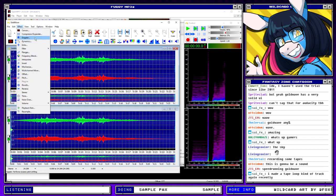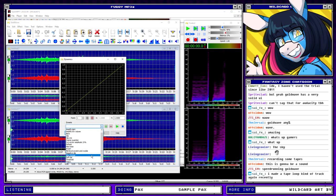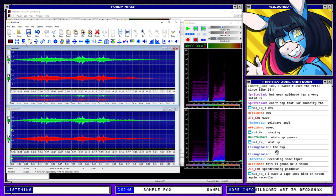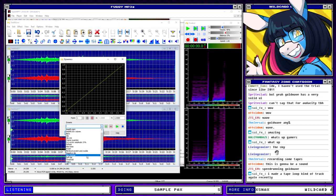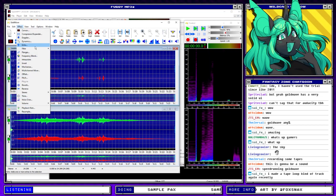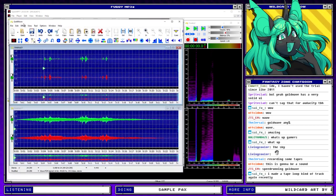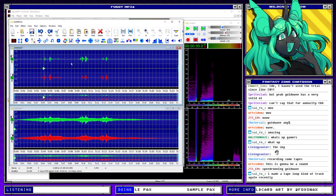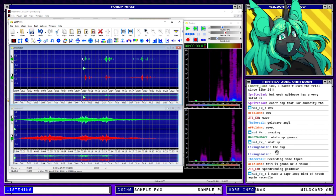Let's do dynamics — threshold. Oops, put some reverb on. Actually, let's reverse that and put some reverb on the threshold.